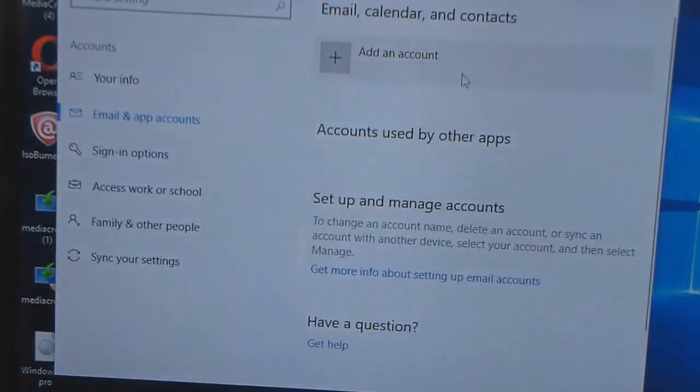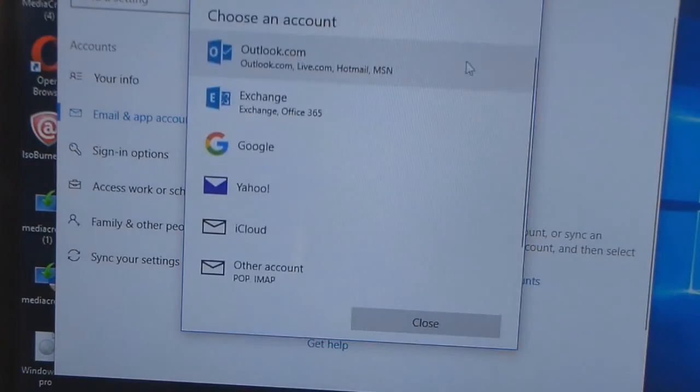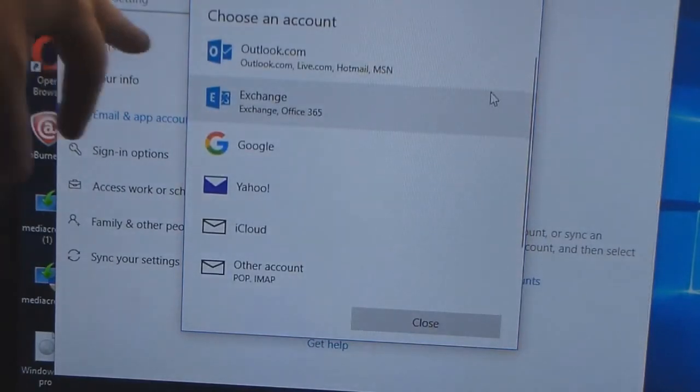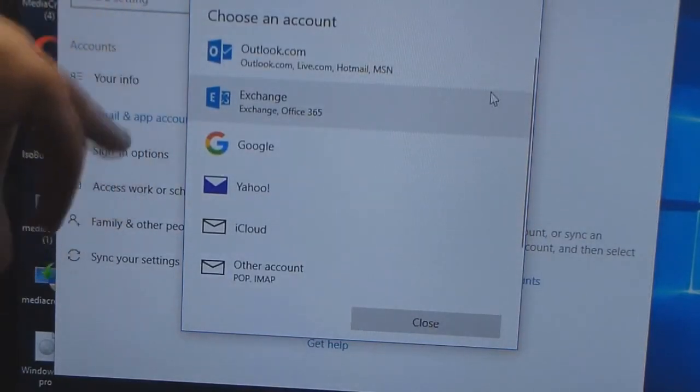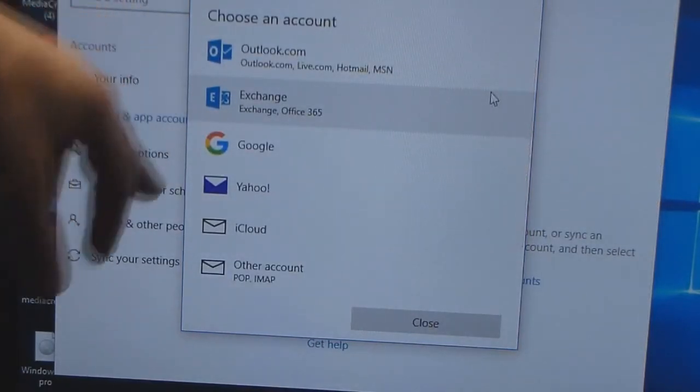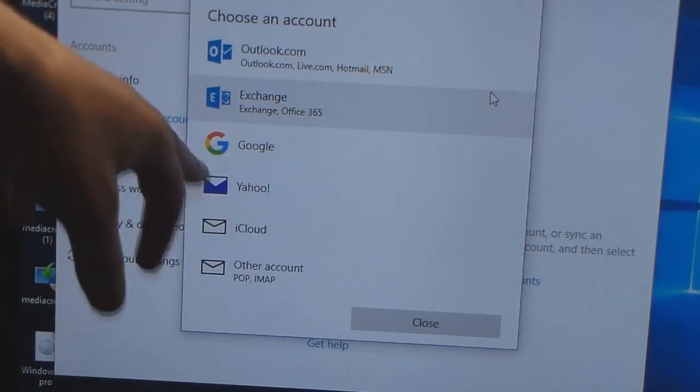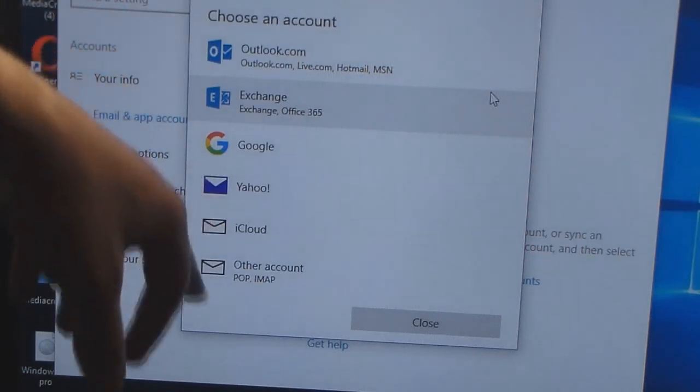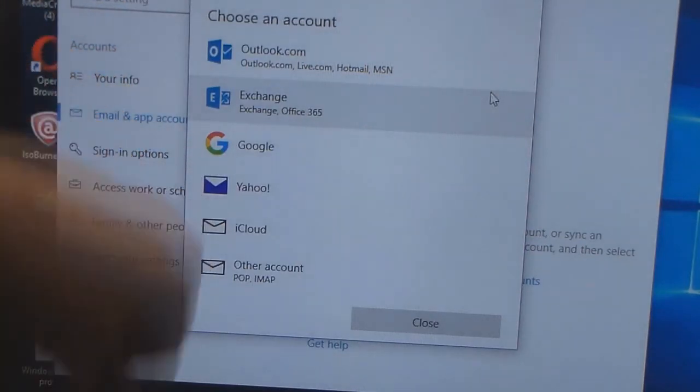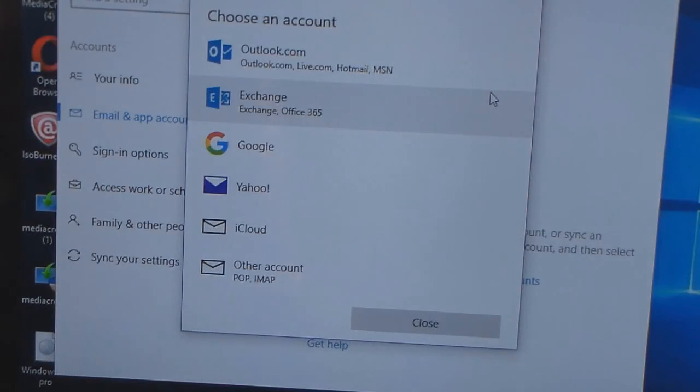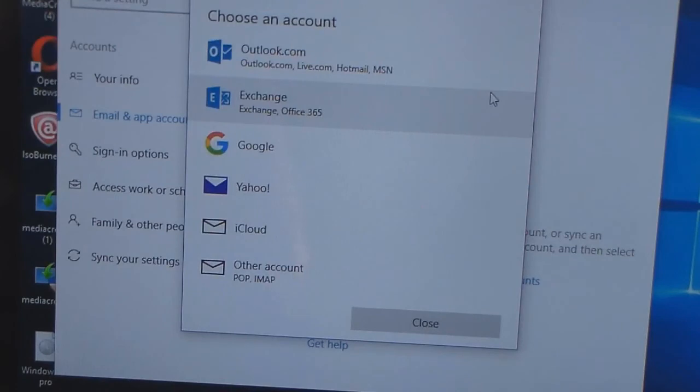I could add my Outlook, I could add Exchange, I could add Google, I can add Yahoo, I can add iCloud, I could add POP which is Post Office Protocol. You can add all those emails and just click that one to switch between two, three, or four of them. It's really nice.